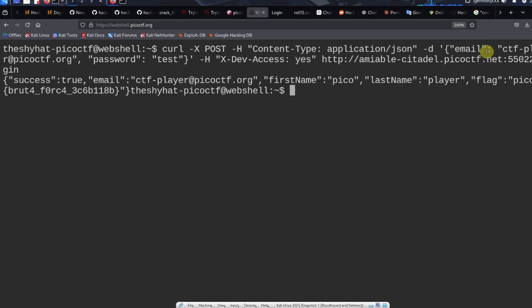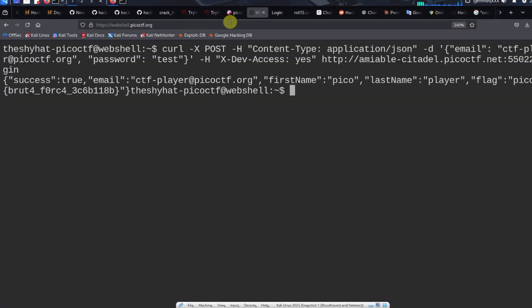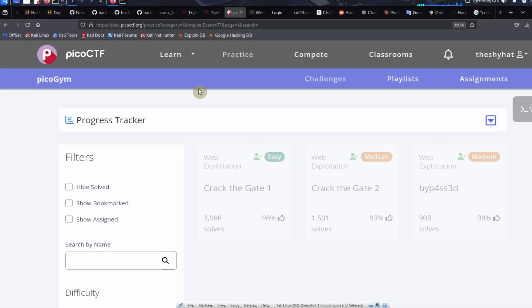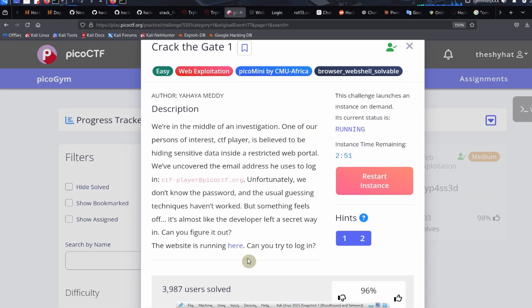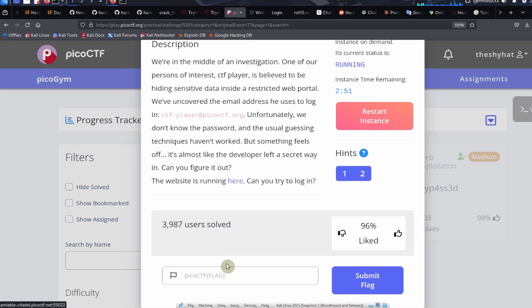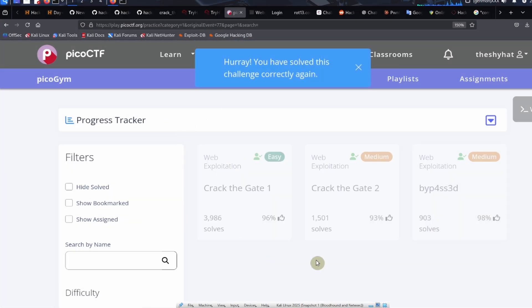Let's go ahead and submit this flag. Submit the flag and you're done.